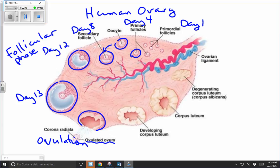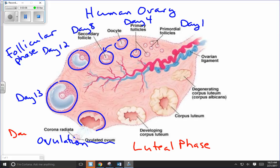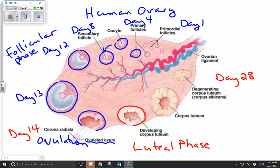Sometimes ovulation is referred to as the ovulatory phase — it's more of an event than a whole phase — but it triggers a change from the follicular phase into what we call the luteal phase. The luteal phase is the remainder of the 28-day cycle, from day 14 through to day 28. The ruptured follicle becomes the corpus luteum, whose function is to maintain production of progesterone and estrogen. Those hormones keep the endometrium healthy so that if the ovum becomes fertilized, there is an endometrium for it to implant in.